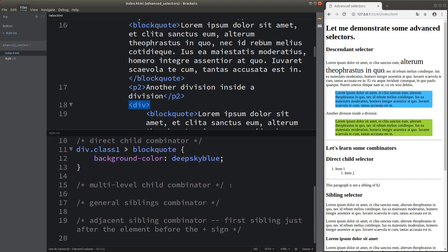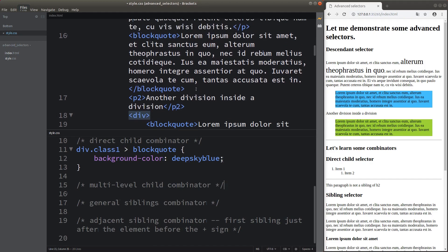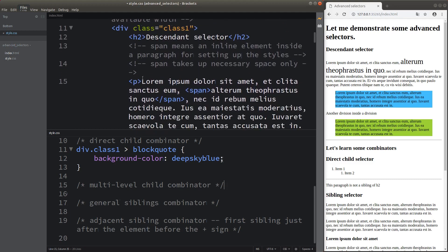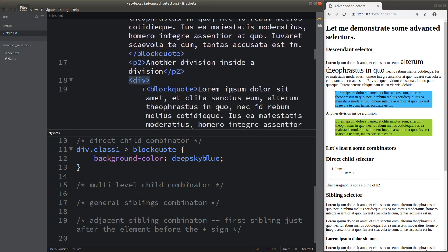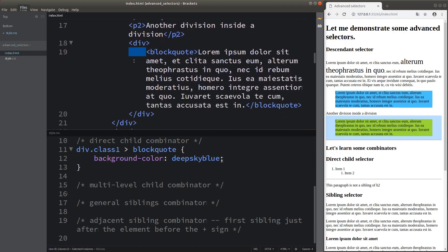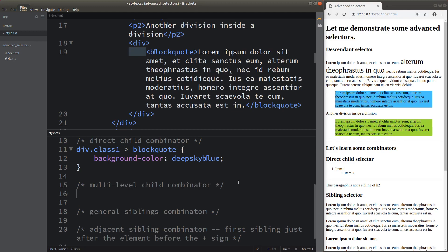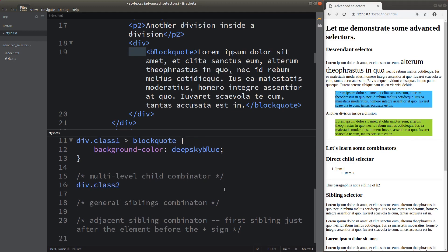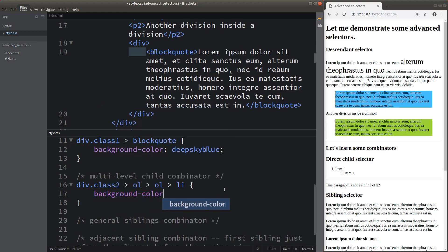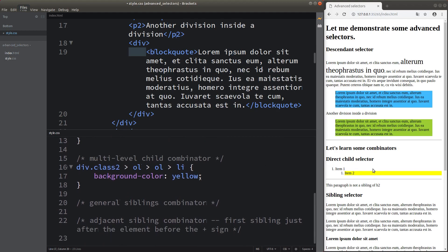Next, I would like to show the multi-level child combinator. As we create web pages, there are many levels of elements using spaces as indicators. When we want to drill deep to particular elements to apply styles, we can use the multi-level child selector. On the web page on the right-hand side, the background color of a certain list item has turned to yellow.